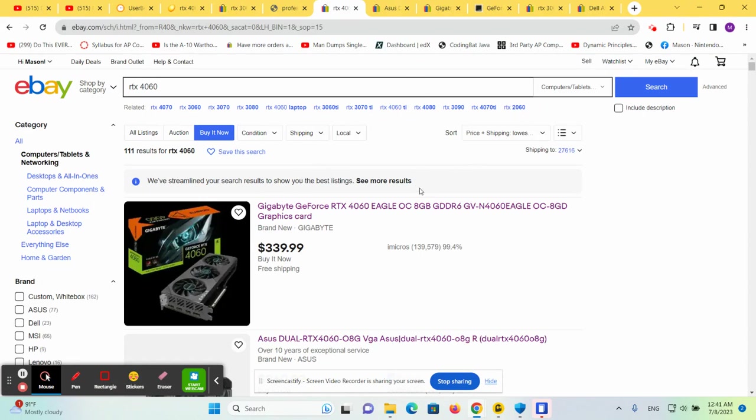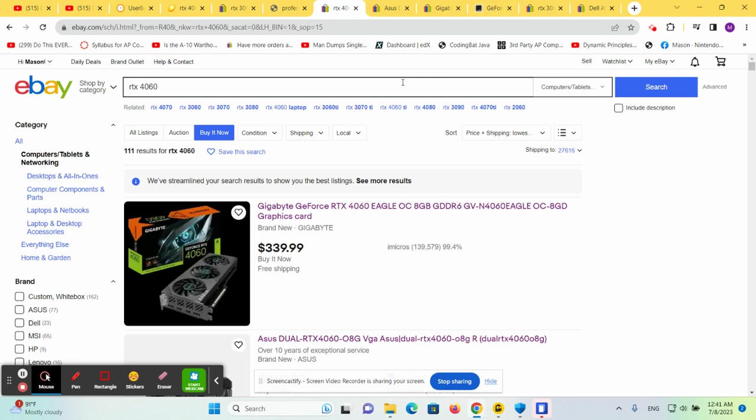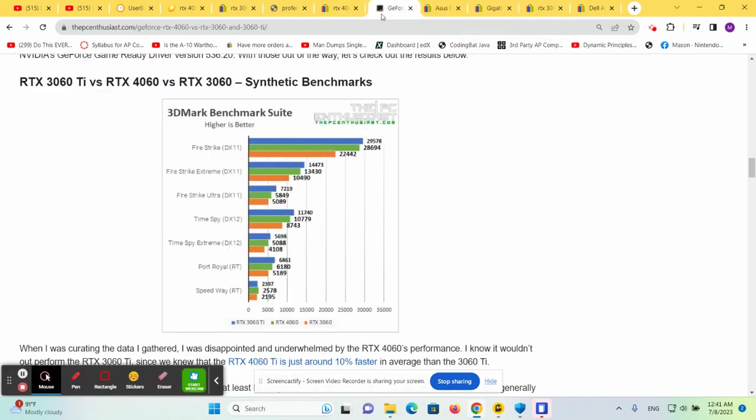There's another player here that we need to examine, and that's the 3060 Ti. Let's compare the 4060 to the 3060 Ti. I think this is the best comparison we can do here.